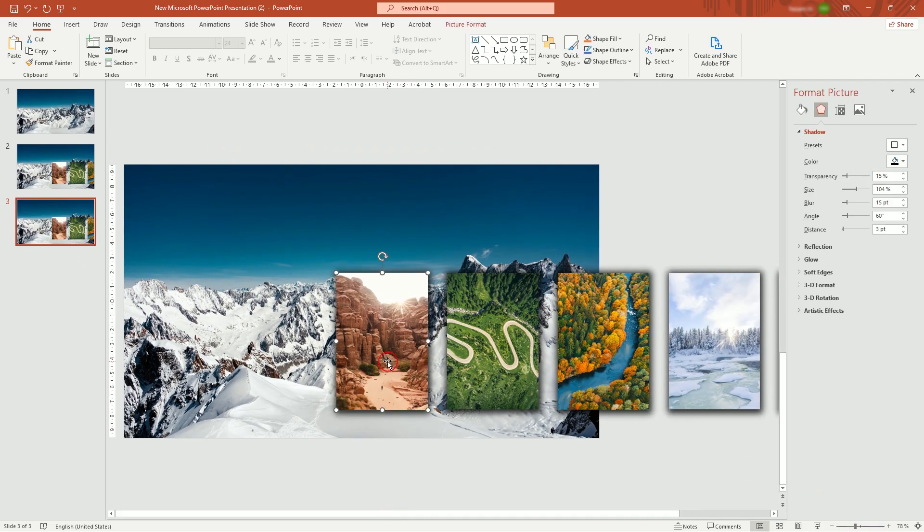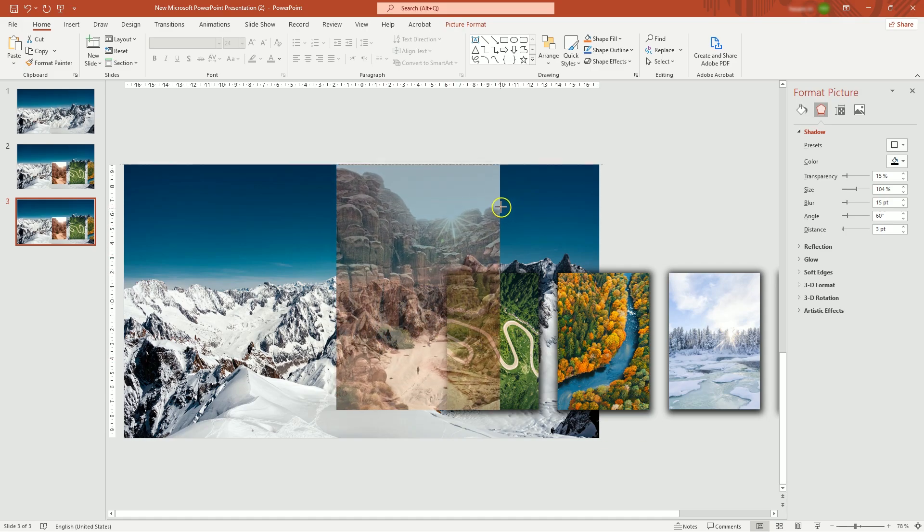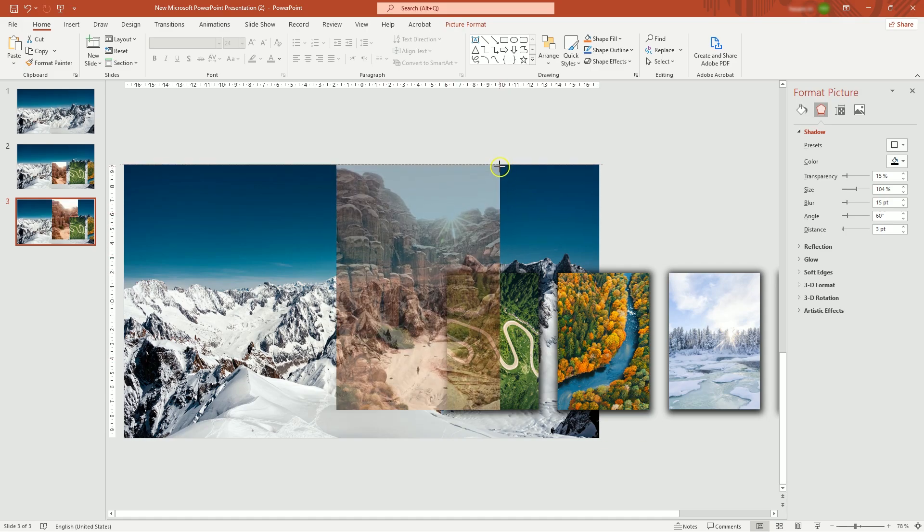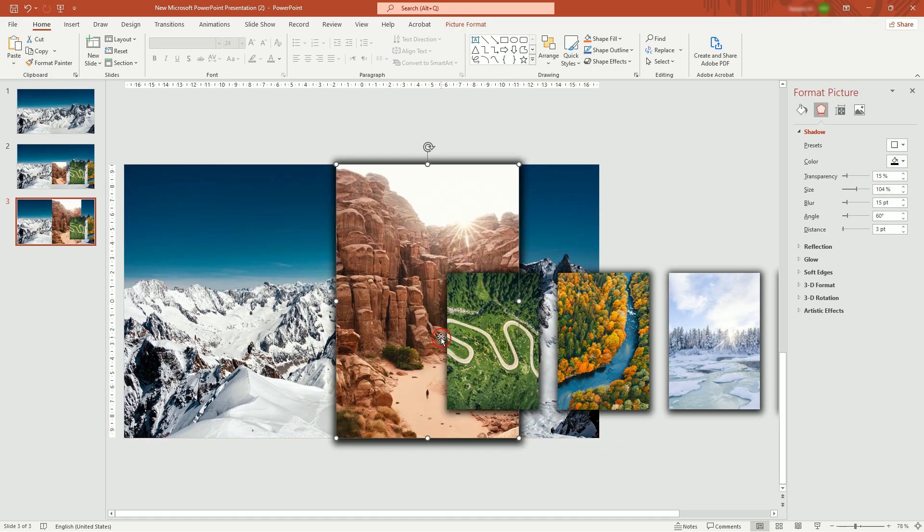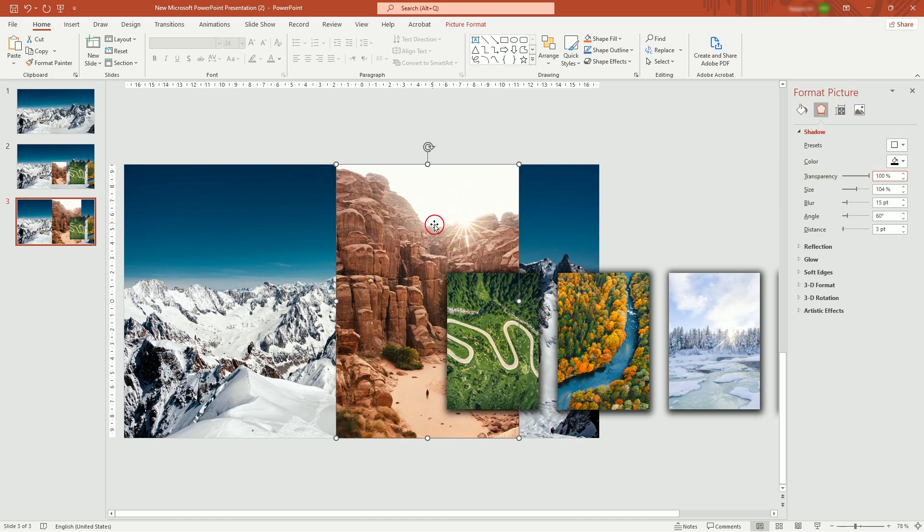In third page, select first picture in row and scale it to same height as the slide. Crank up Shadow Transparency to make it invisible. Move other pictures forward.